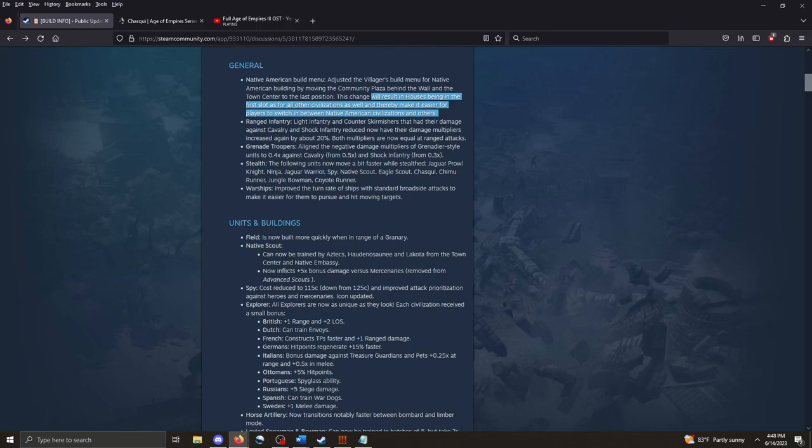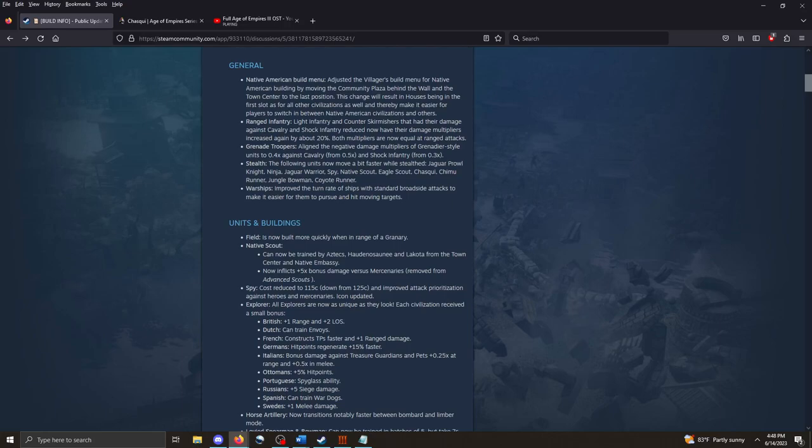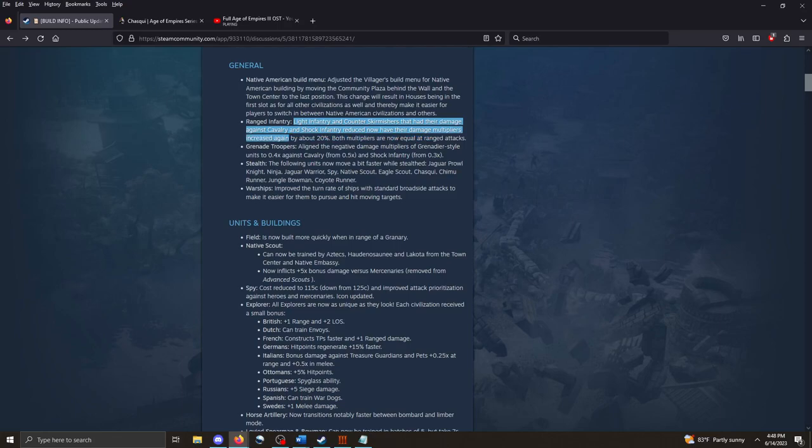Ranged infantry also getting a buff. So in the patch or two back, light infantry and counter skirmishers were kind of nerfed to where they do significantly less damage to cavalry units. It looks like that may be switching back around. Light infantry and counter skirmishers that had their damage against cavalry and shock infantry reduced now have their damage multipliers increased again by about 20%.